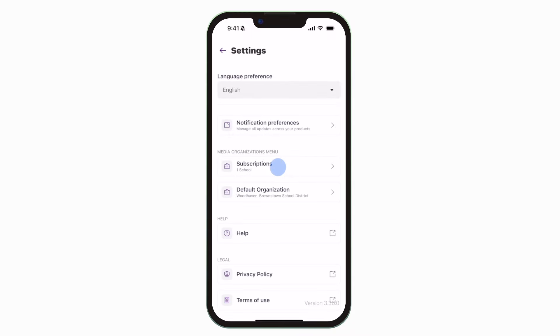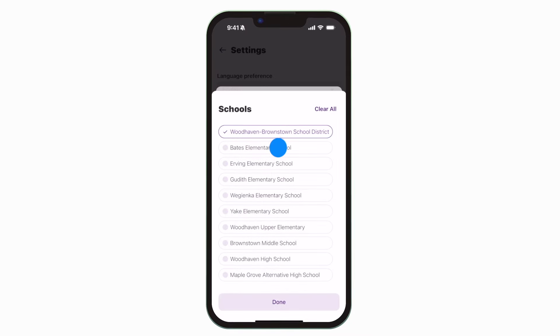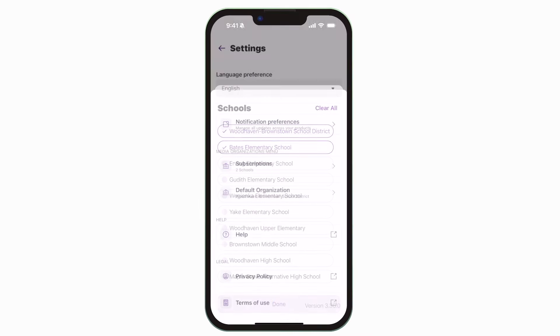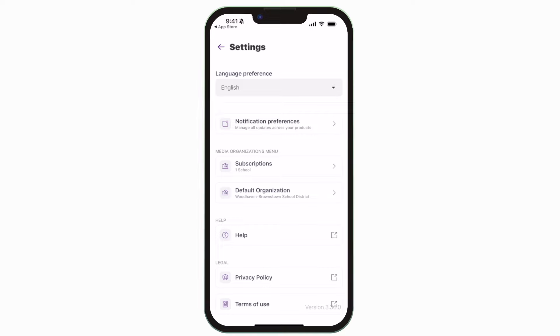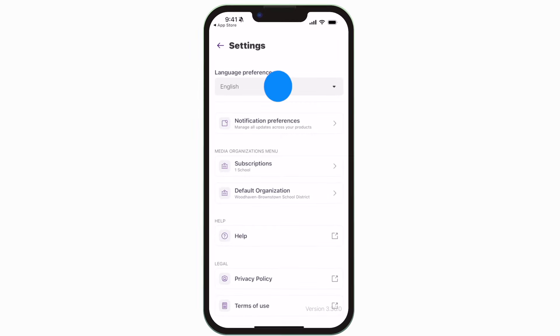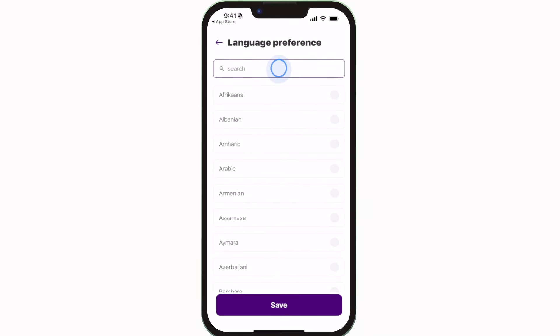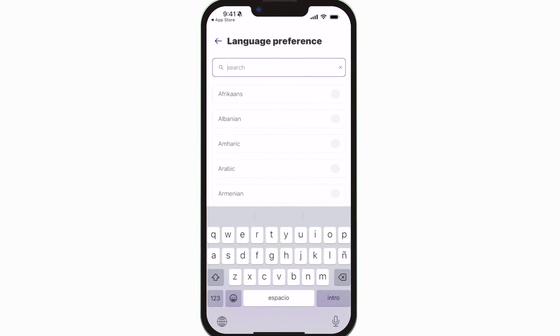Tap subscriptions to subscribe to your school. You can click the language preferences drop-down up top to change your default language.